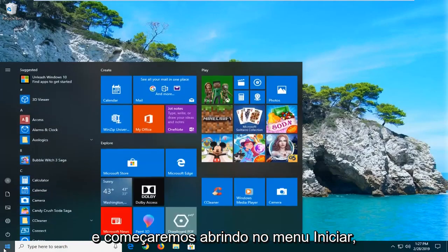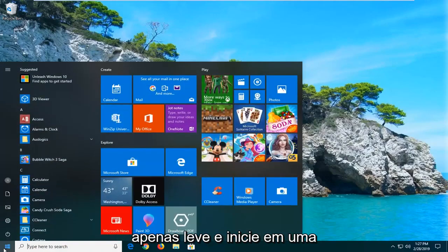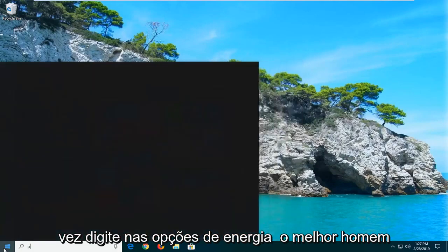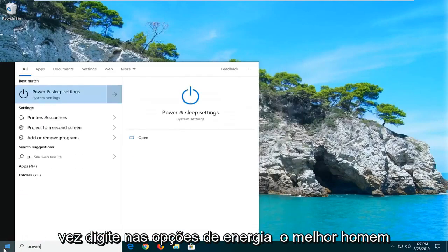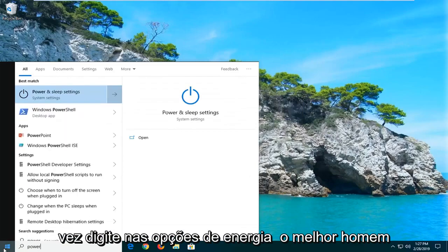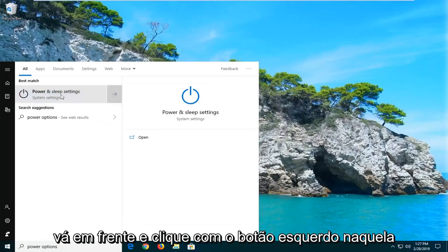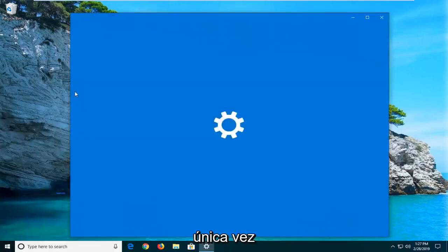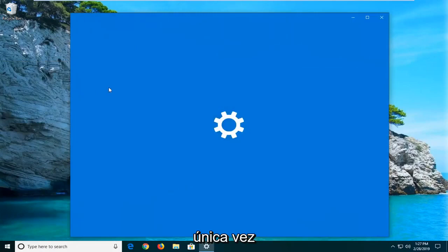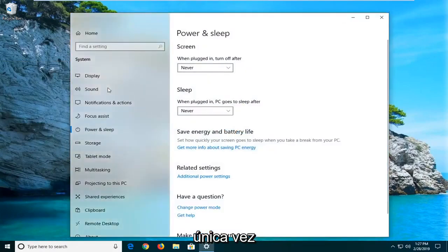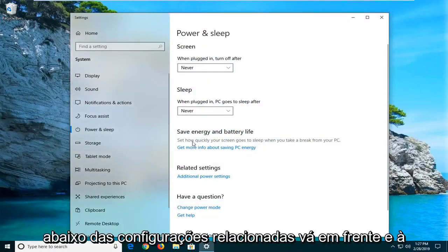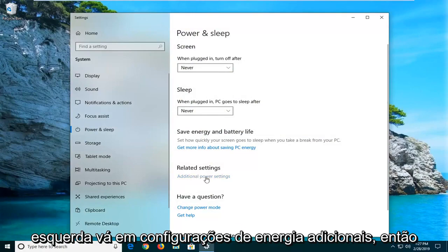We'll start by opening up the Start Menu — just left click on the Start button one time. Type in 'power options.' The best match should come back with Power and Sleep Settings; go ahead and left click on that one time. Underneath related settings, go ahead and left click on additional power settings.